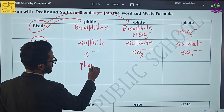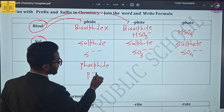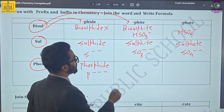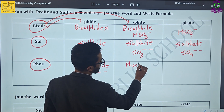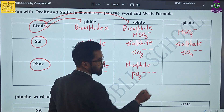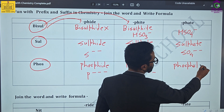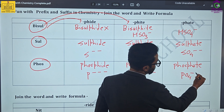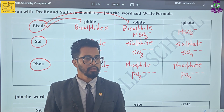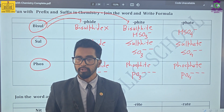Now let us talk about phosphorus. 'Phos' plus 'phite' gives you phosphite. If there is S³⁻, then you can write P³⁻. Remember, phosphorus always has three negative charges. So phosphite is written as PO3³⁻, and phosphate is written as PO4³⁻. In this way, your first series is completed and then we will be moving towards the second series.